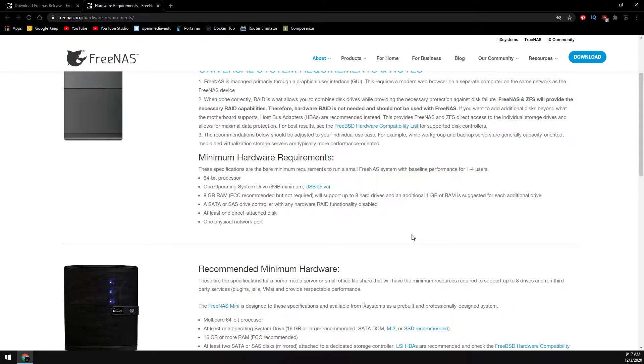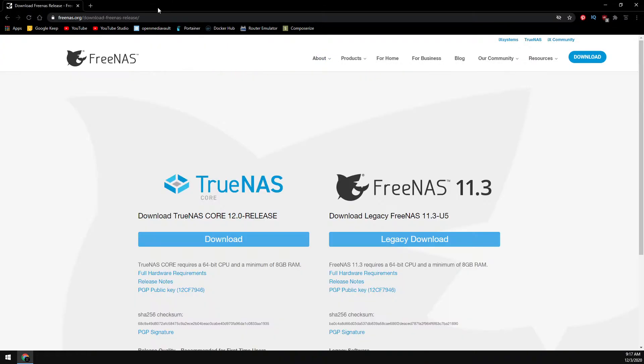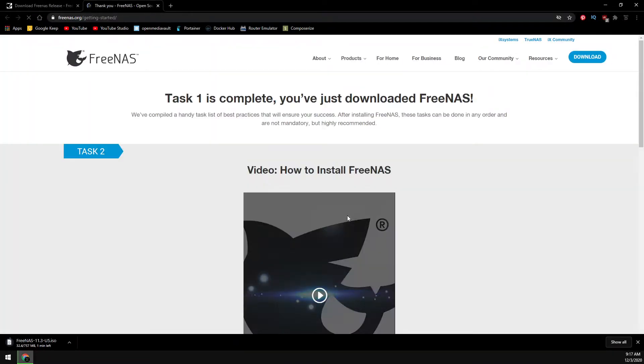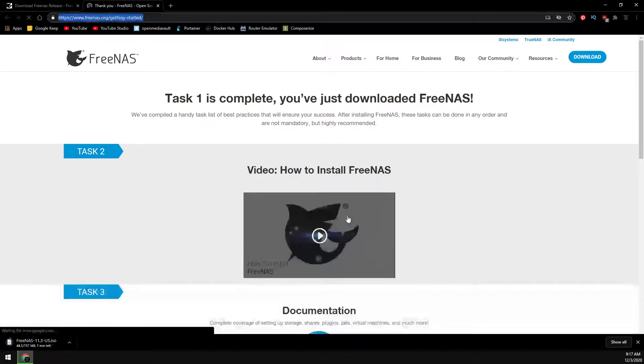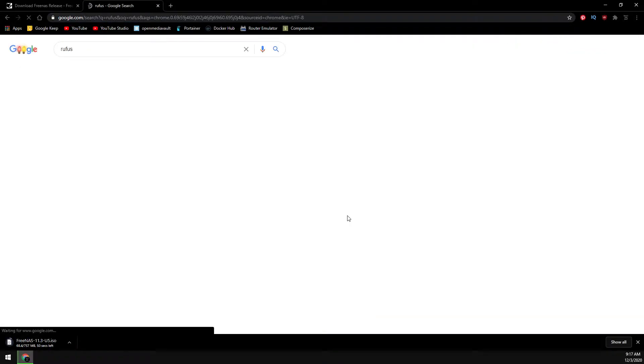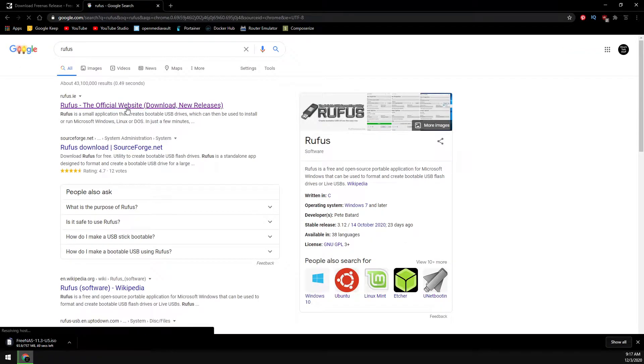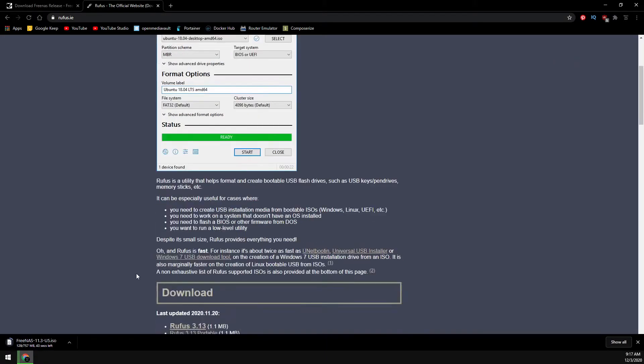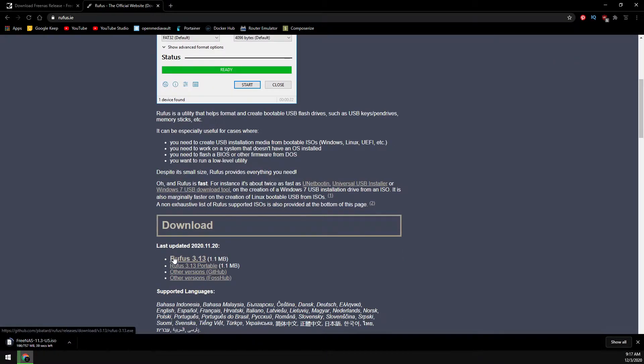If you meet these requirements, let's go ahead and close this page and then we'll click on legacy download. While this downloads, we need to grab another tool called Rufus, and we'll use Rufus to create our USB install drive.